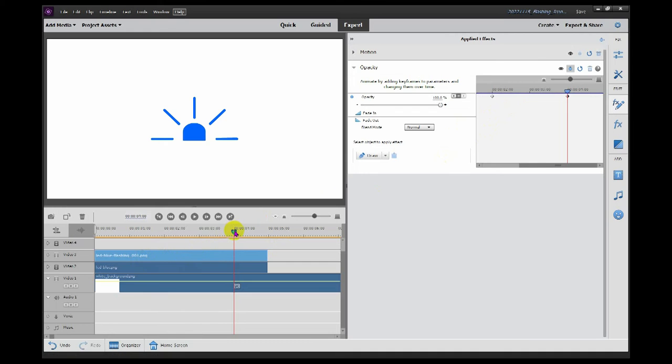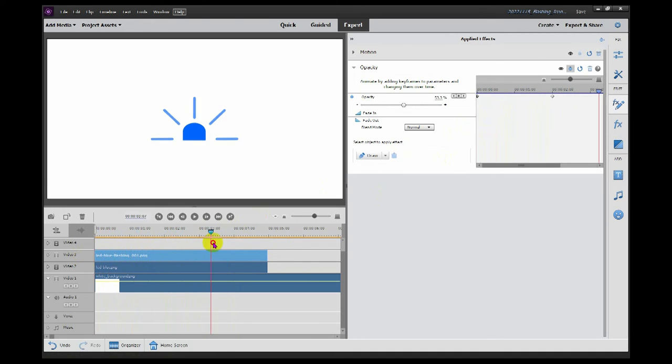So as we can see, if we scroll forwards and backwards, it appears to flash.